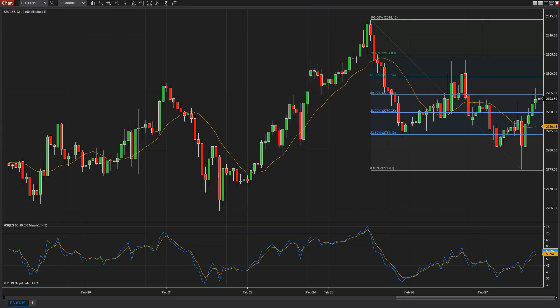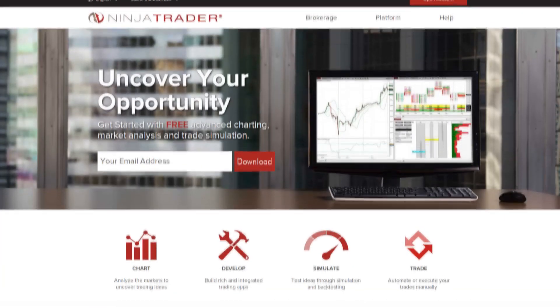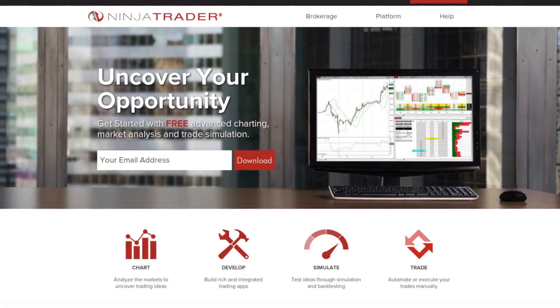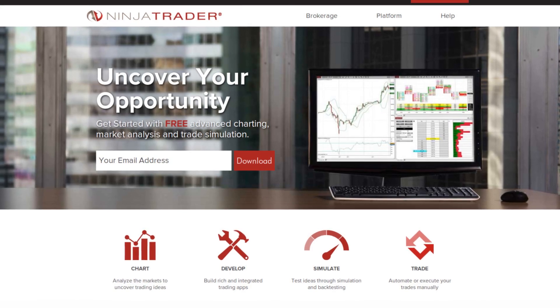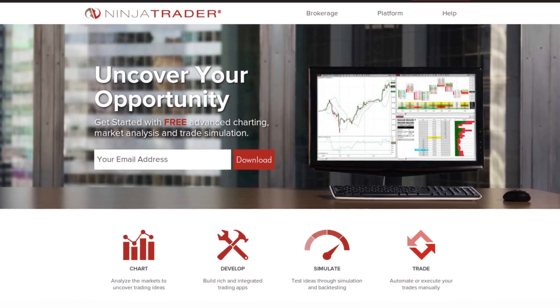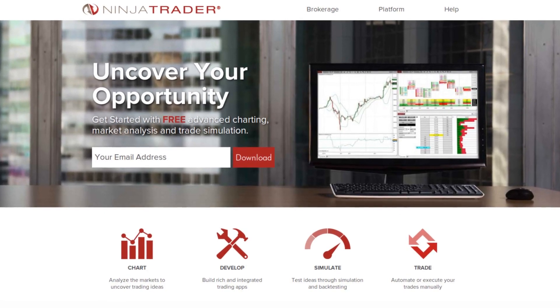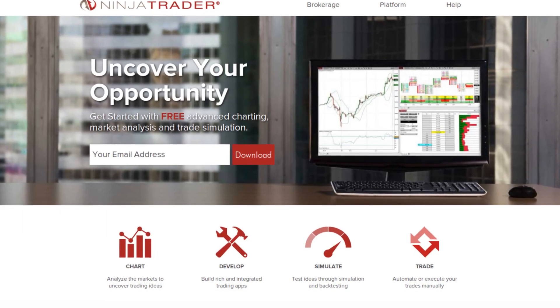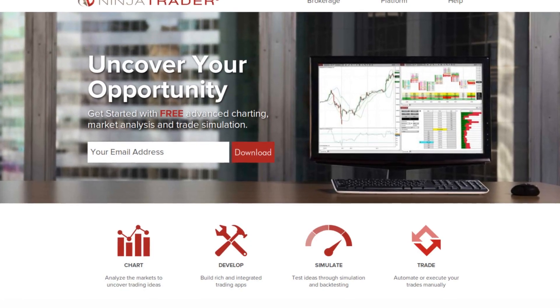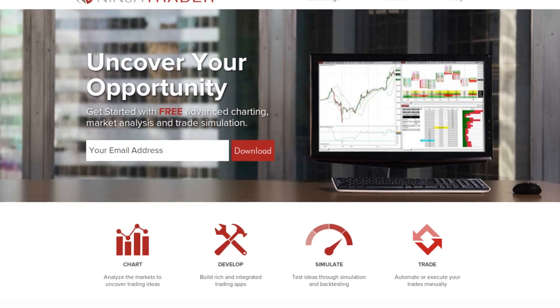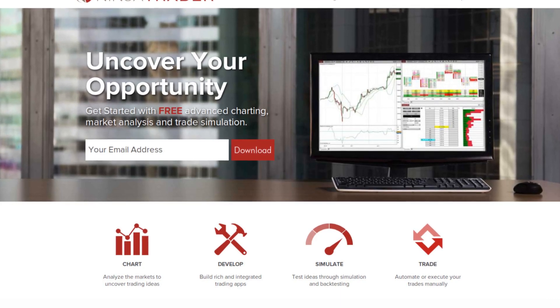Let us know what you thought of this video and visit NinjaTrader.com to get started with NinjaTrader's Fibonacci tools for free today. NinjaTrader is always free to use for advanced charting, backtesting, and trade simulation.